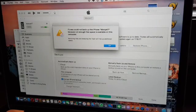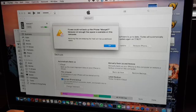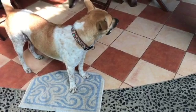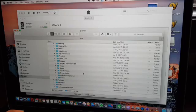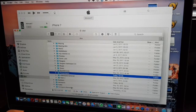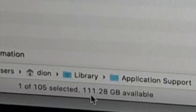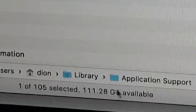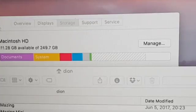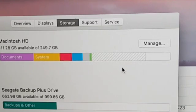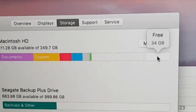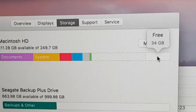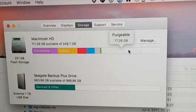Oh man, I thought I still had enough space on my hard drive. Here it says I have 111 gigabytes available, but if I go to the system settings it's actually only 34 gigabytes available and 77 gigabytes is purgable.